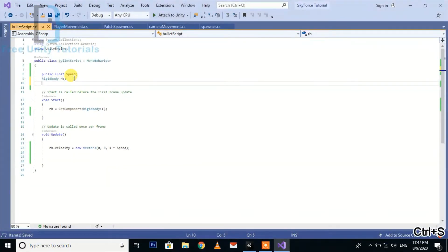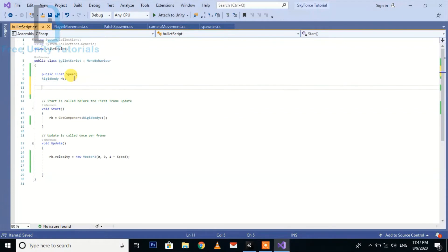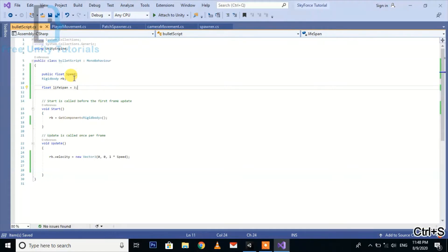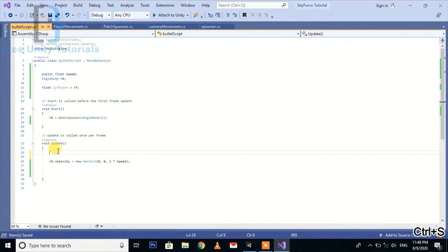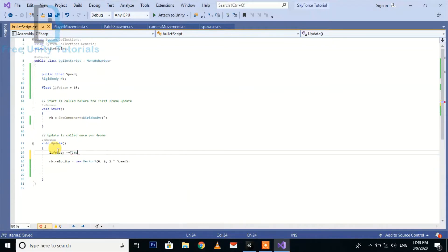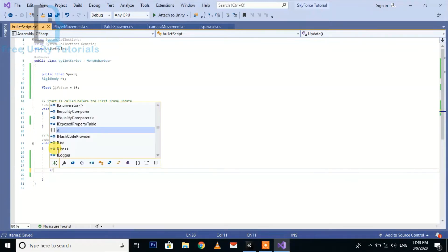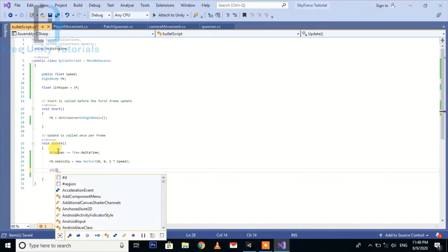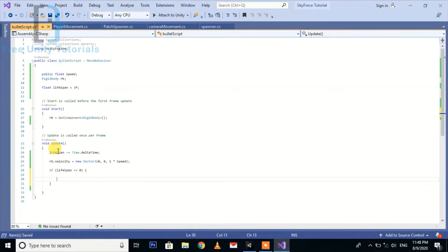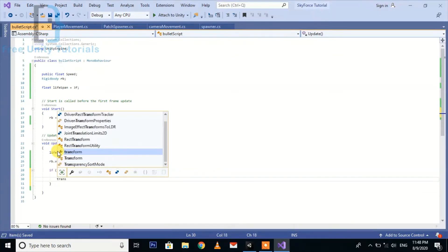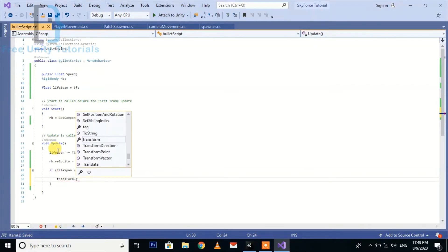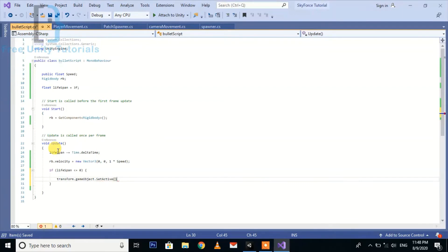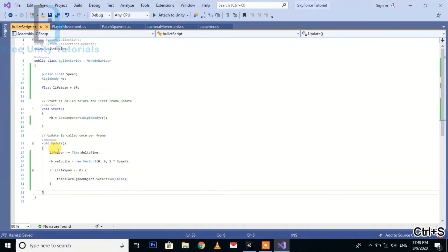Now we also set the lifespan of our bullets. Here we create a private float lifespan and set it to three seconds. Here we set the lifespan minus equal to Time.deltaTime so our lifespan will reduce per frame according to delta time. Then we set if lifespan less than or equal to zero, means the time is over, then it will automatically deactivate transform.gameObject.SetActive false.